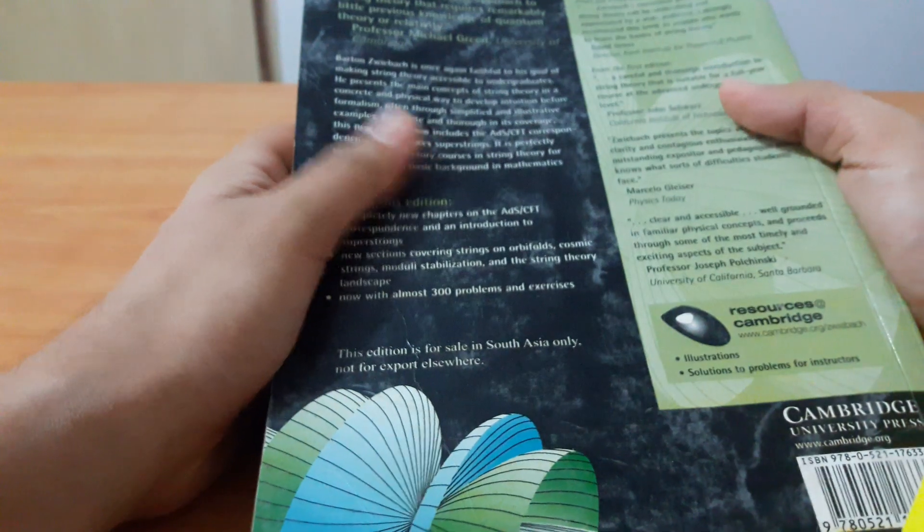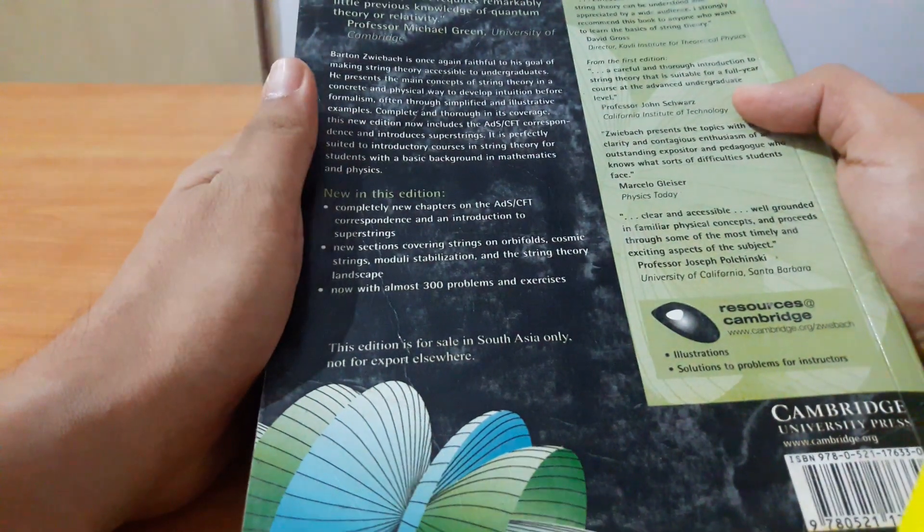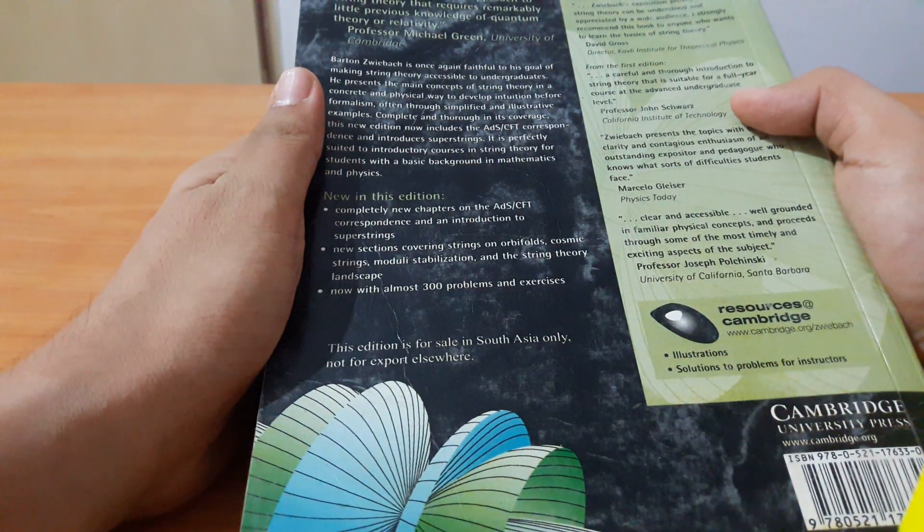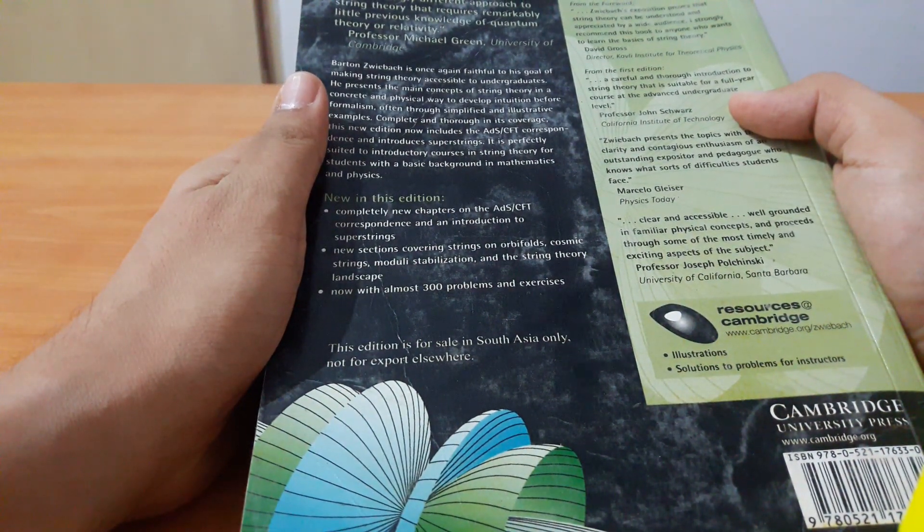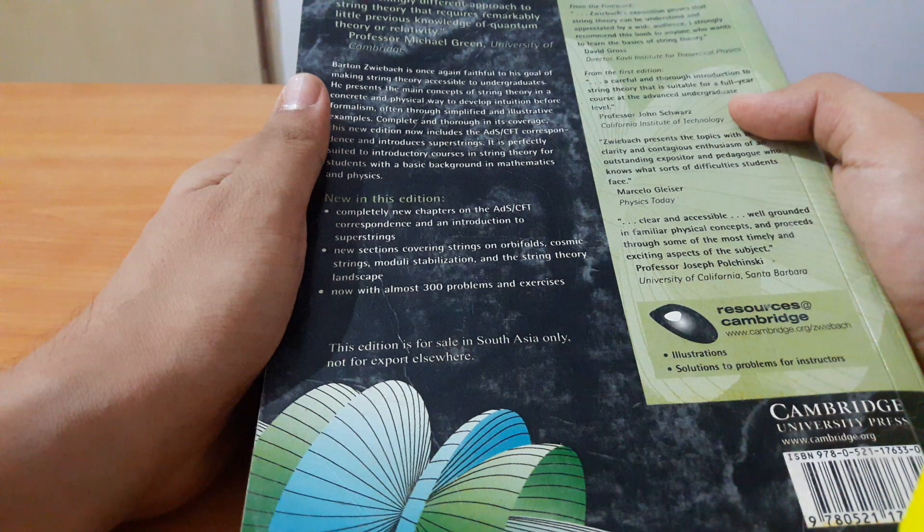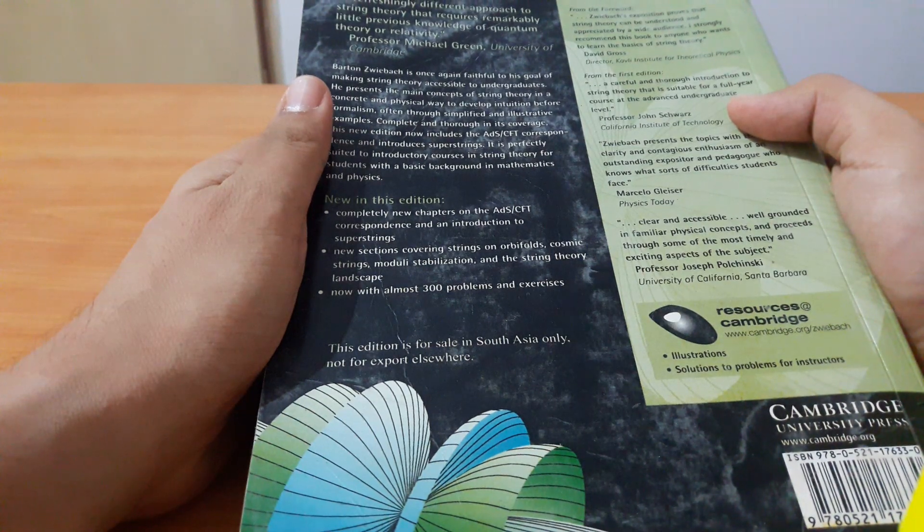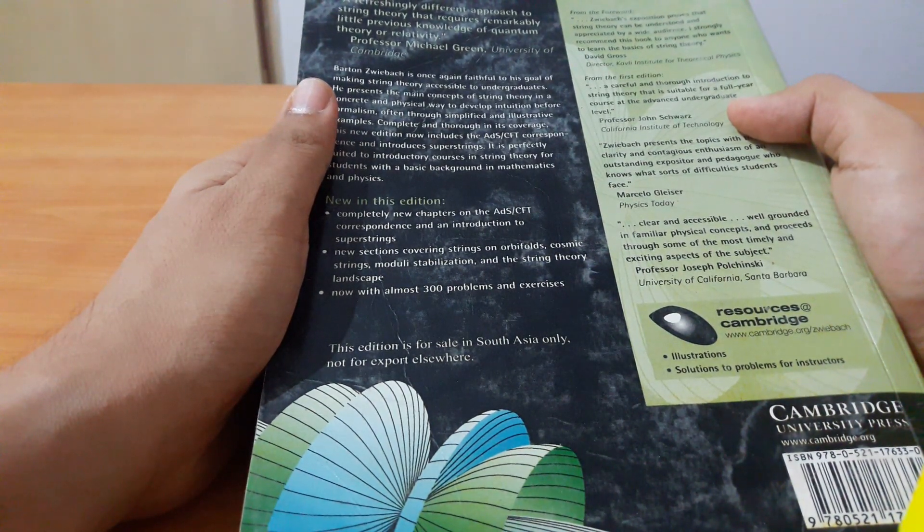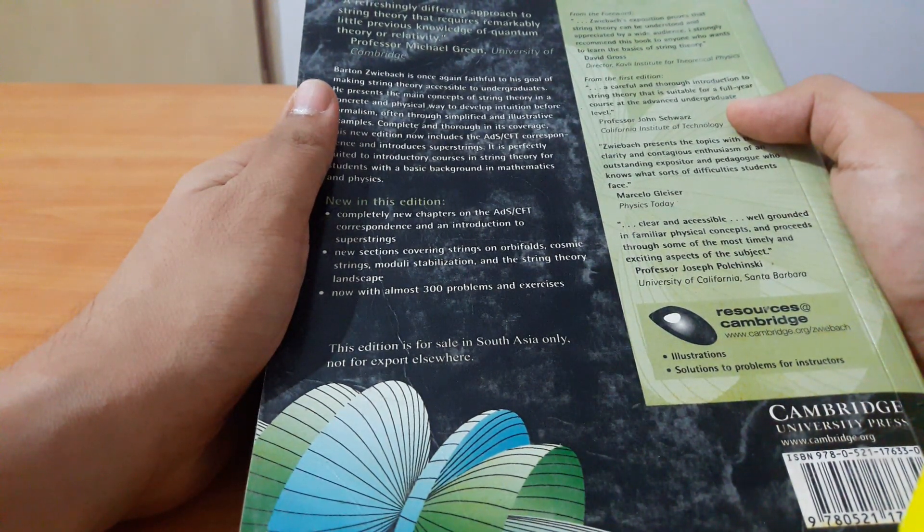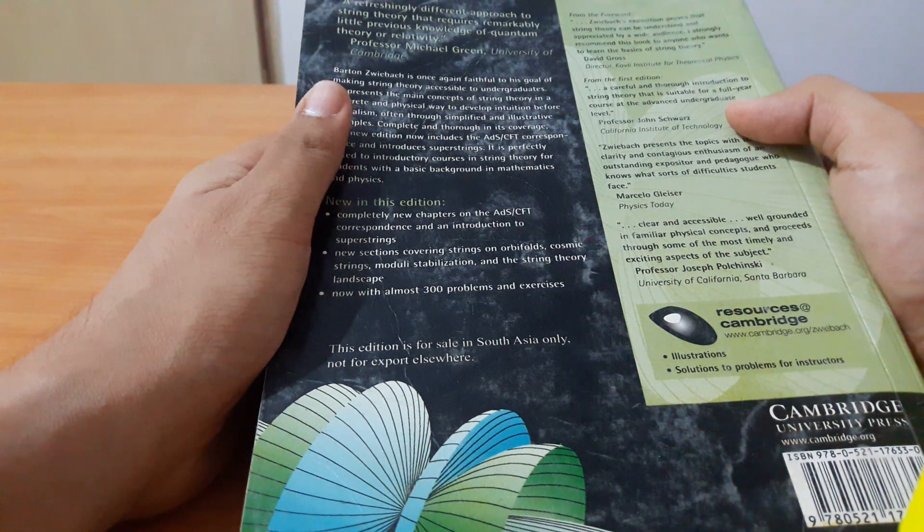This book is really useful if you want to know about the mathematics and the history of string theory and its development. String theory is around a 50 year old theory.